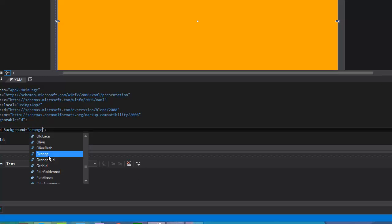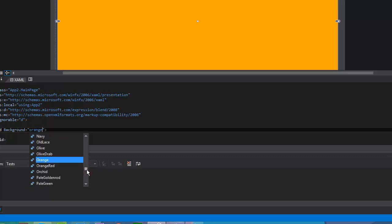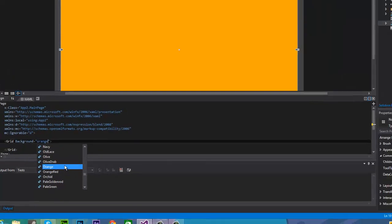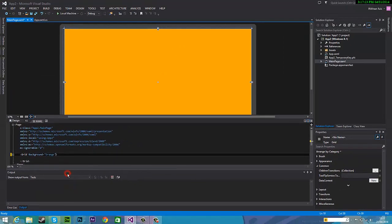And you can see orange right there and all the other options as well. There's millions, well not millions but there's loads. So orange.